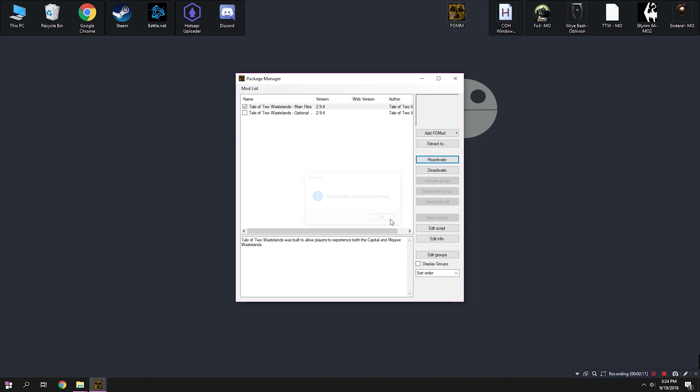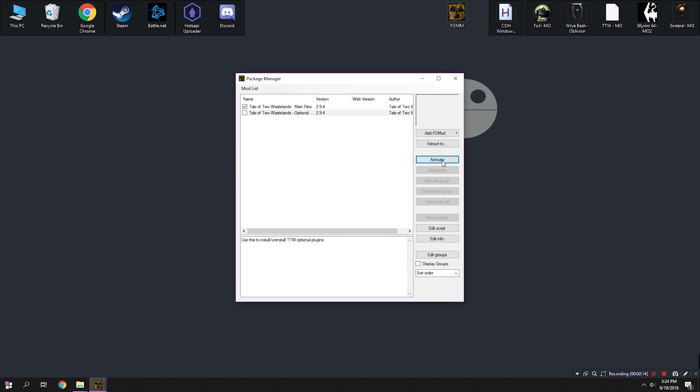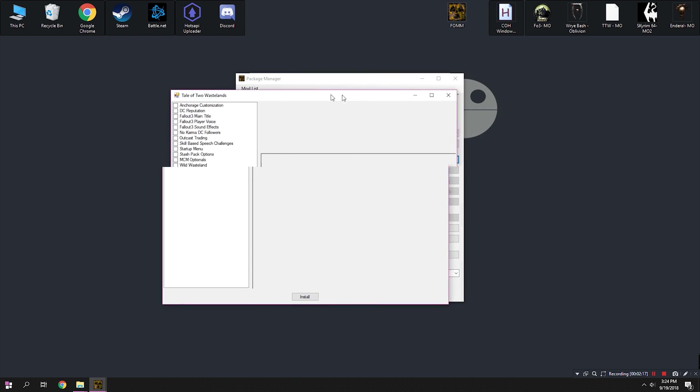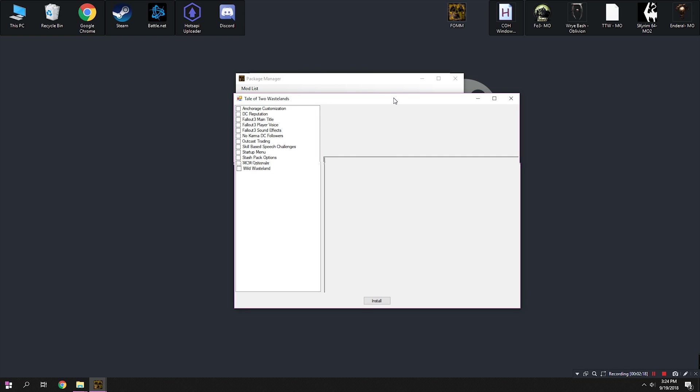Let the Mod Manager do its thing. It's just a big mod, so sometimes it can cause a little bit of an issue. After a period of time, the mod will be successfully installed.